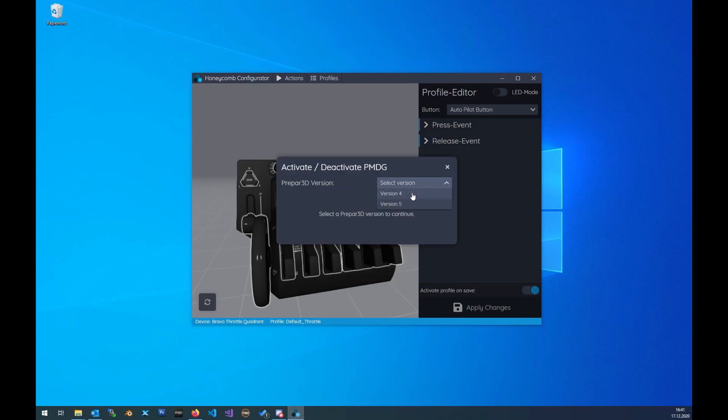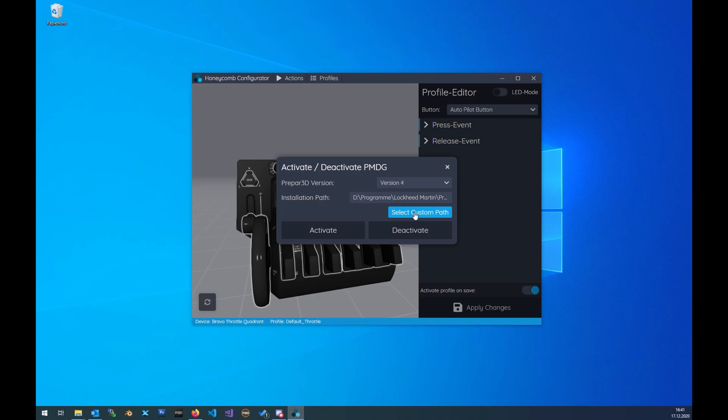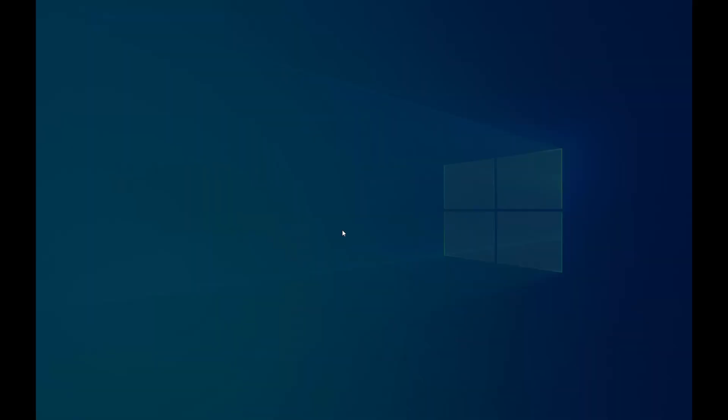Currently version 4 or 5. We'll take 4. The software is trying to find the path to your P3D. If it's not possible for the software, you can also select a custom path. Just click here, select the path to the P3D folder, and then click on Activate.